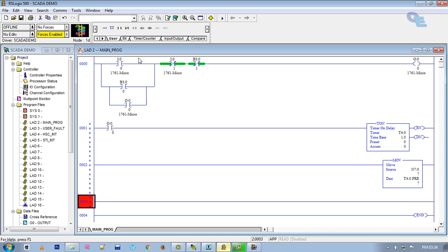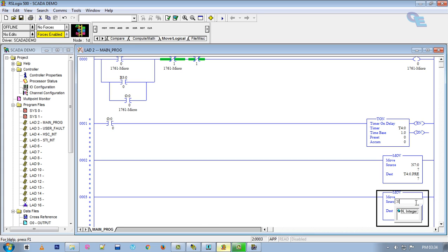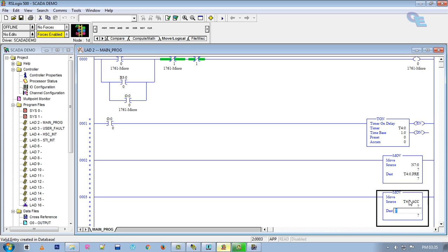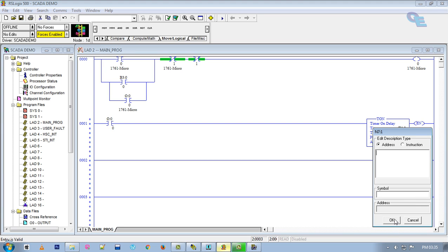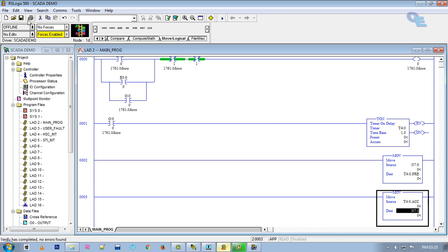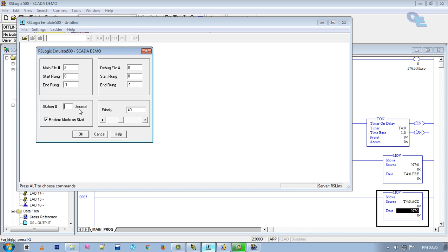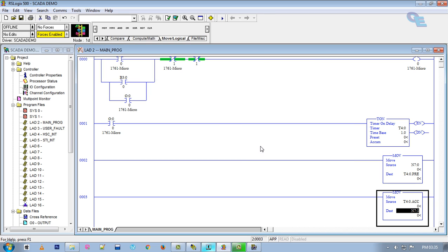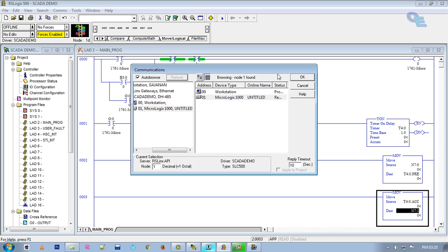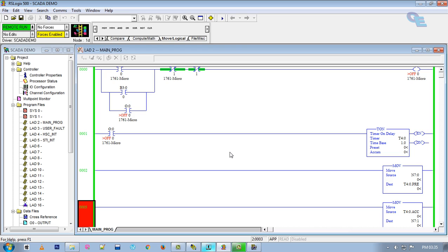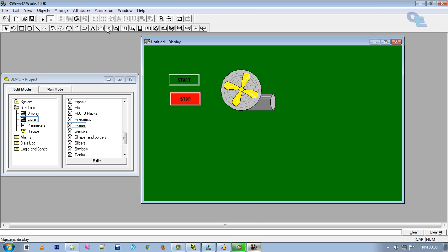Take another rung and add one MOV block. Move T4:0.ACC (accumulator value) to N7:1, so the accumulator value will be stored in N7:1 to display in SCADA. Verify file, verify project, and save. In the emulator, open the file again — place the station number the same as before and go active. Now it is in run mode.